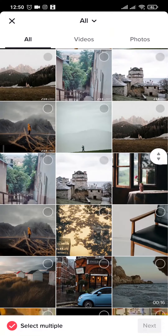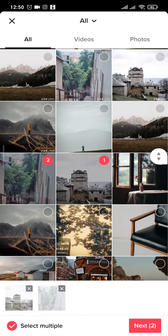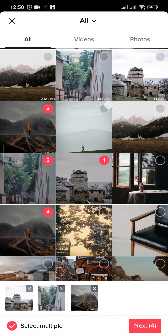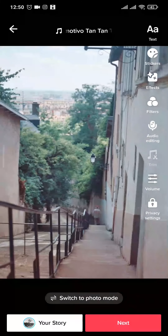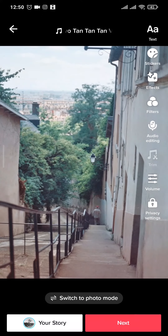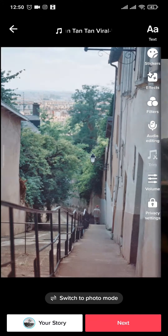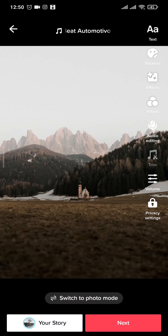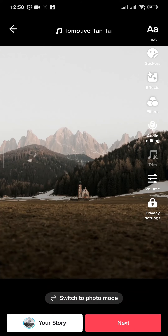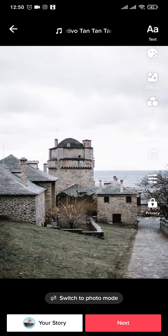Now pick the photos that you want to add in the slideshow and then tap on next on the bottom right. After you do that you can see all of the photos start to swipe on their own and you have a TikTok video similar to a slideshow.